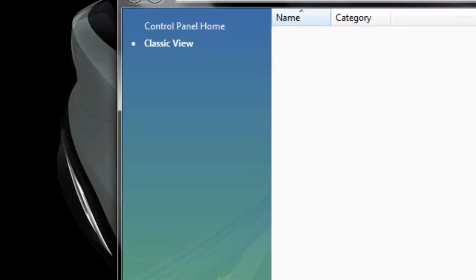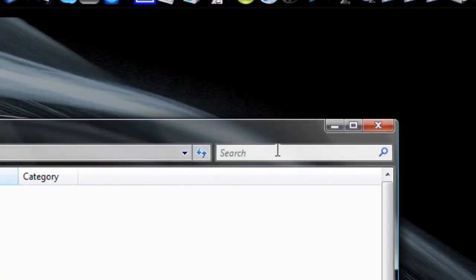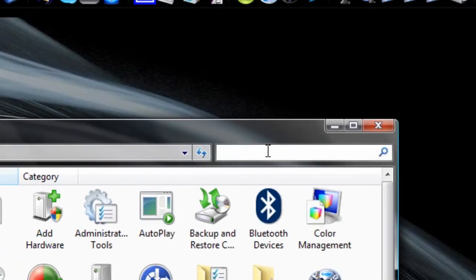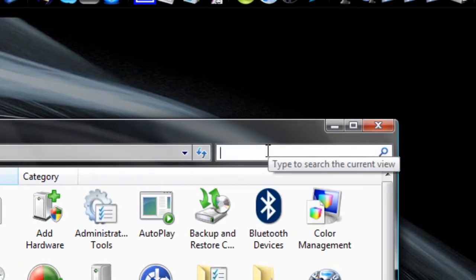So first off, hit the Start menu and open up Control Panel. And there will be a search box. And this applies only for Windows Vista, of course, because only Windows Vista has user account control.